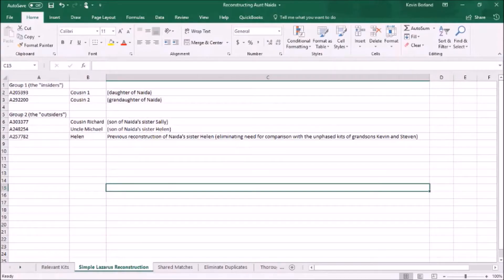So let's categorize our DNA resources into inside and outside kits. On the inside are Neda's daughter and granddaughter, Cousin 1 and Cousin 2. On the outside will be the descendants of Neda's sisters Sally and Helen — namely Richard, Uncle Michael, myself, and my brother. We'll be using Helen's reconstruction as a proxy for my brother and me. And as Helen is Neda's sister, not her descendant, she goes on the outside.